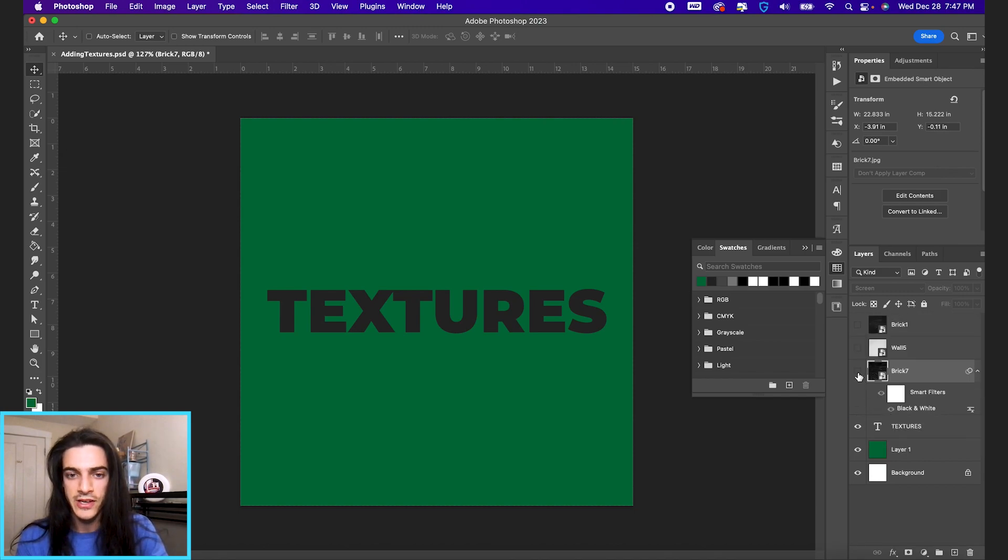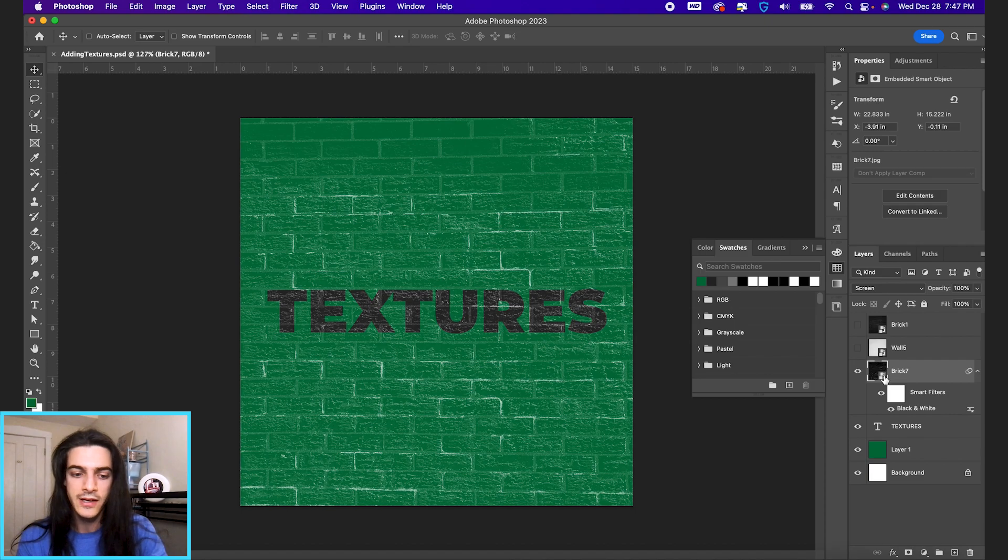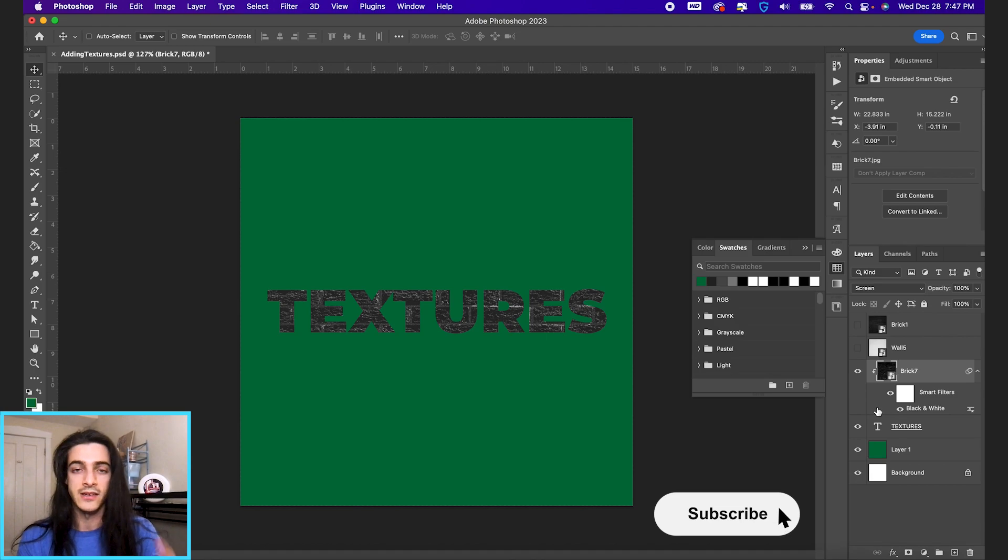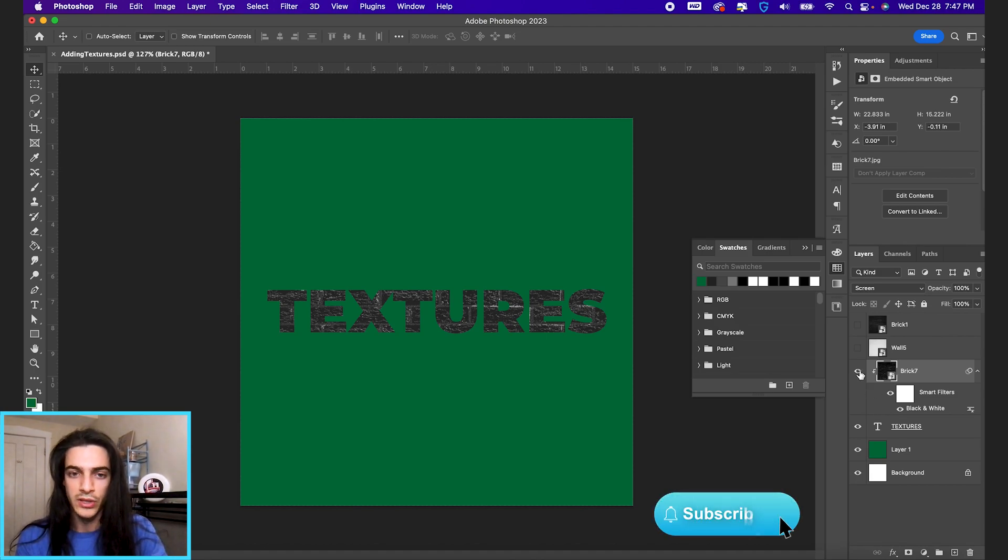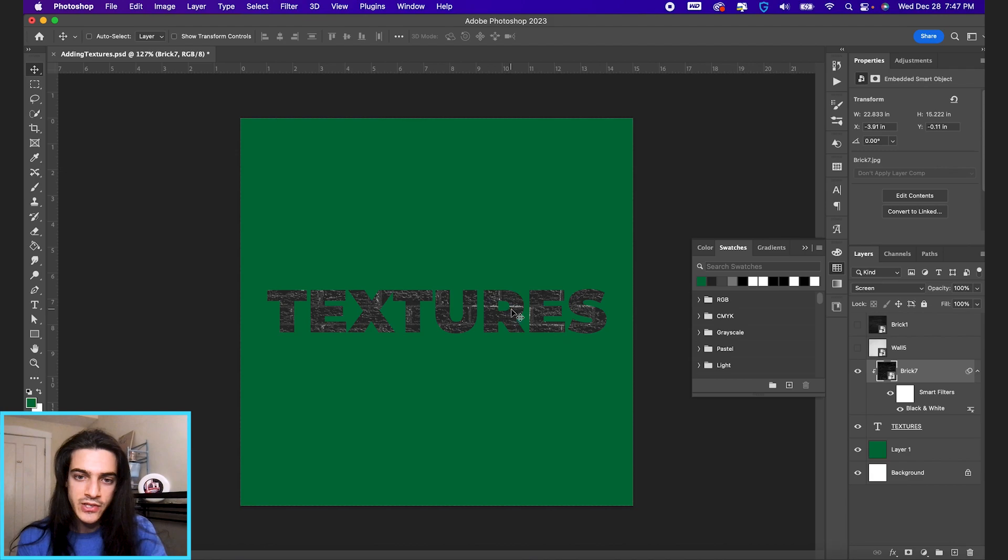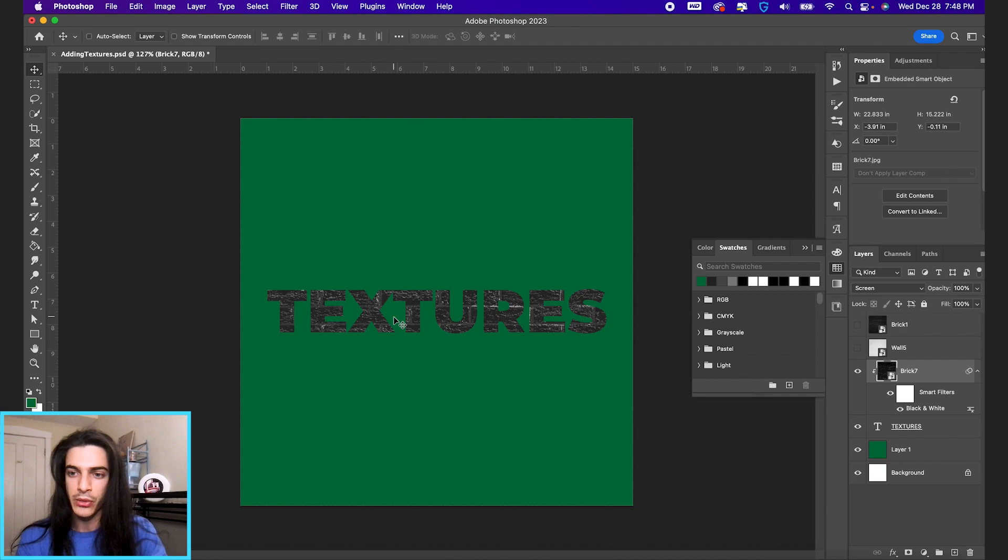And I'll turn it on. First of all, you can clip this texture just to this layer, holding option and clicking the space between the layers. That's gonna only affect the layer below it. But if we want these white parts of the image to just be erased from the word textures, we would have the green coming through.